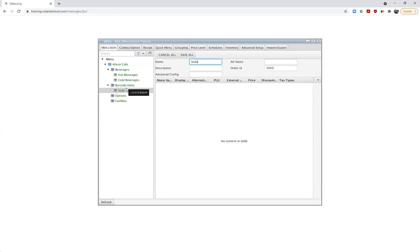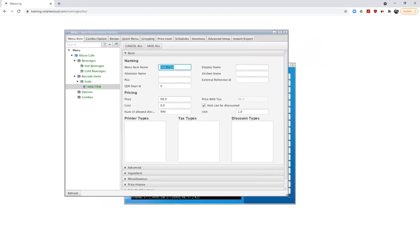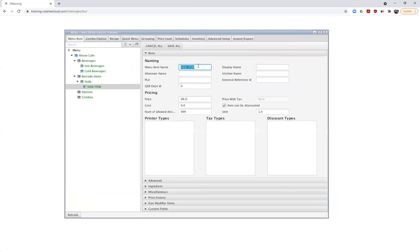I'm going to go ahead and create an item. Under Soda, I'll right click and choose to add a menu item. The screen changes to reflect the menu item setup page and I can start adding names. If I don't want a different kitchen name or alternate name, I don't have to fill those in — I can strictly fill in the standard menu item name, and once saved, it will auto-populate the rest of the fields, including a PLU number and external reference ID.